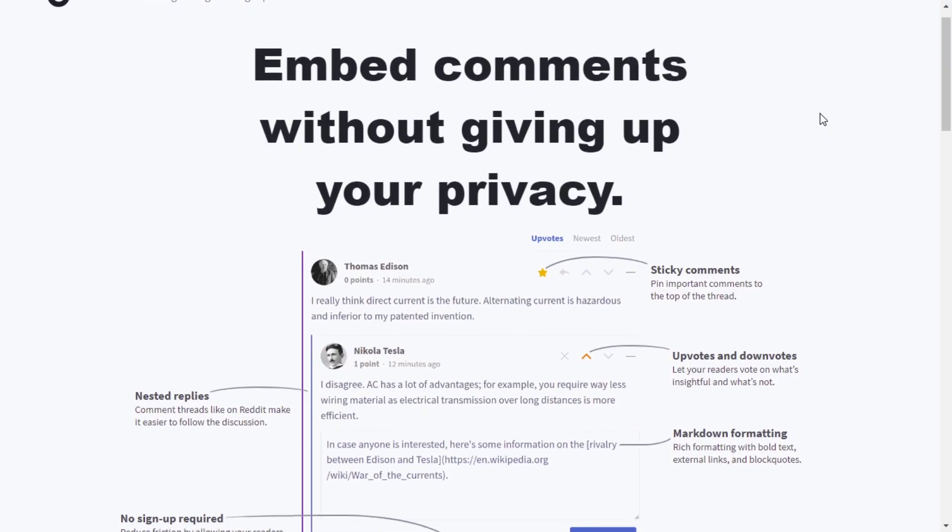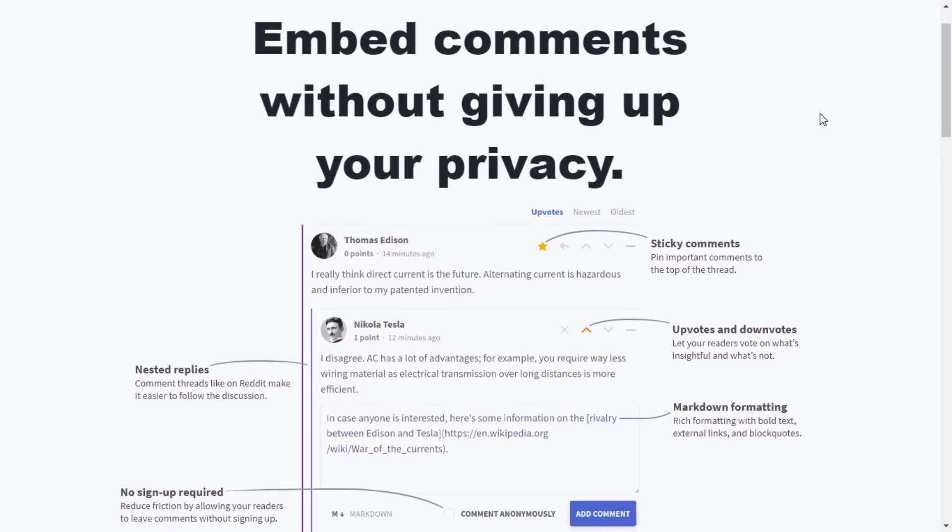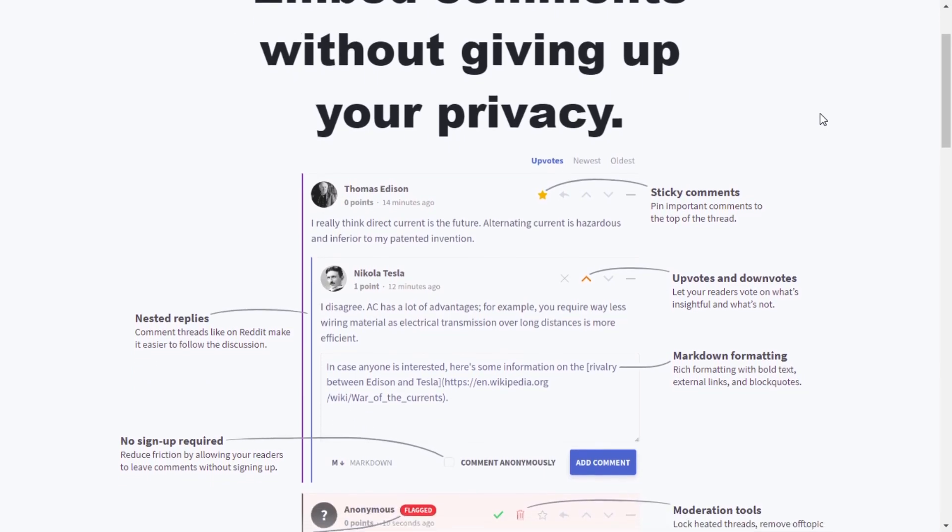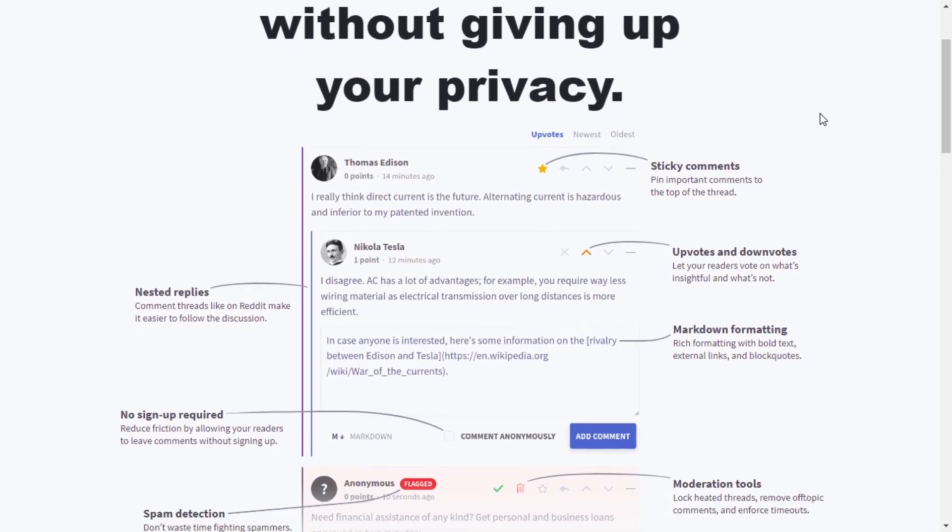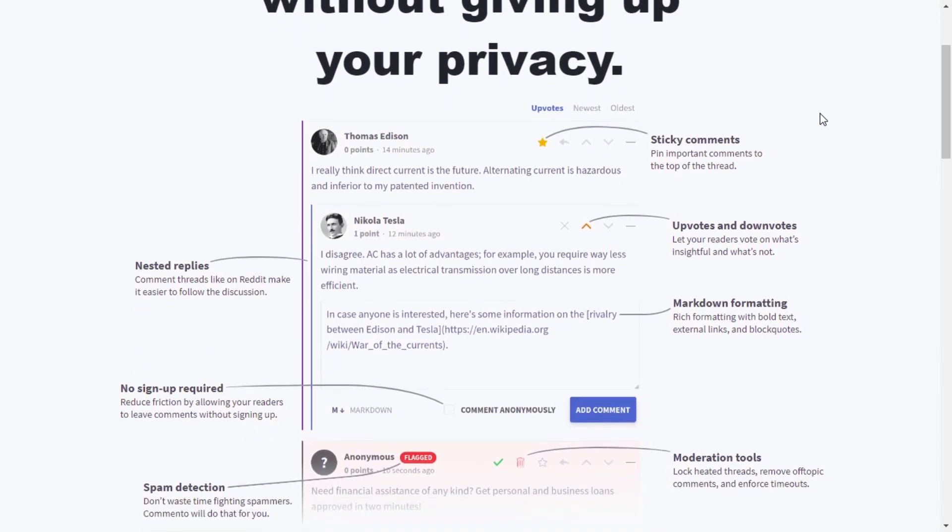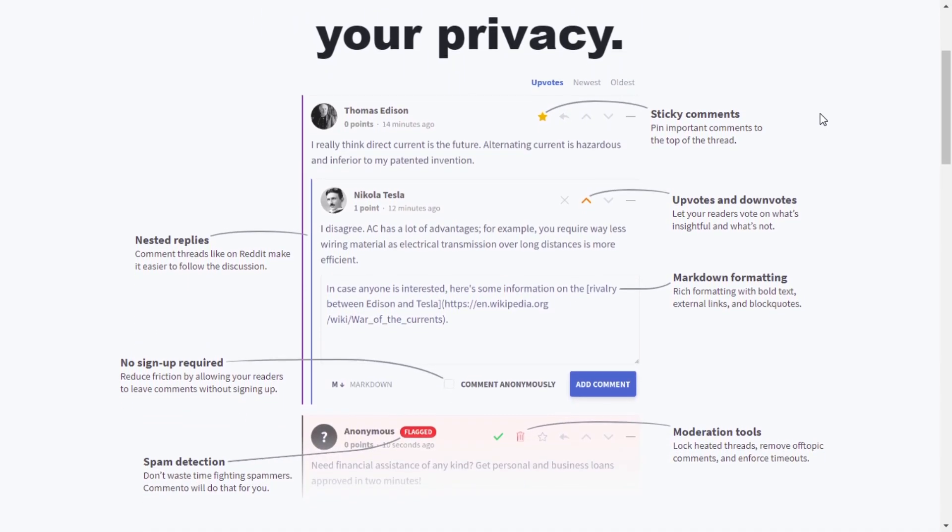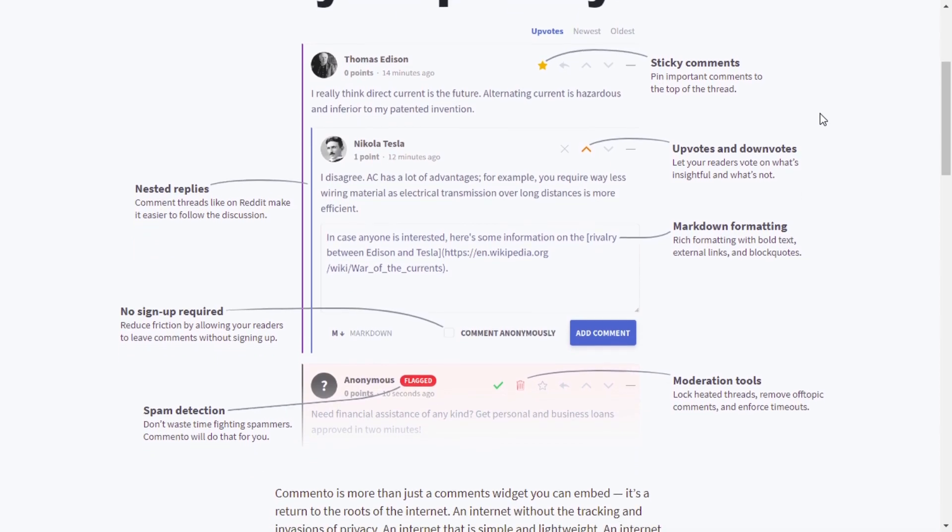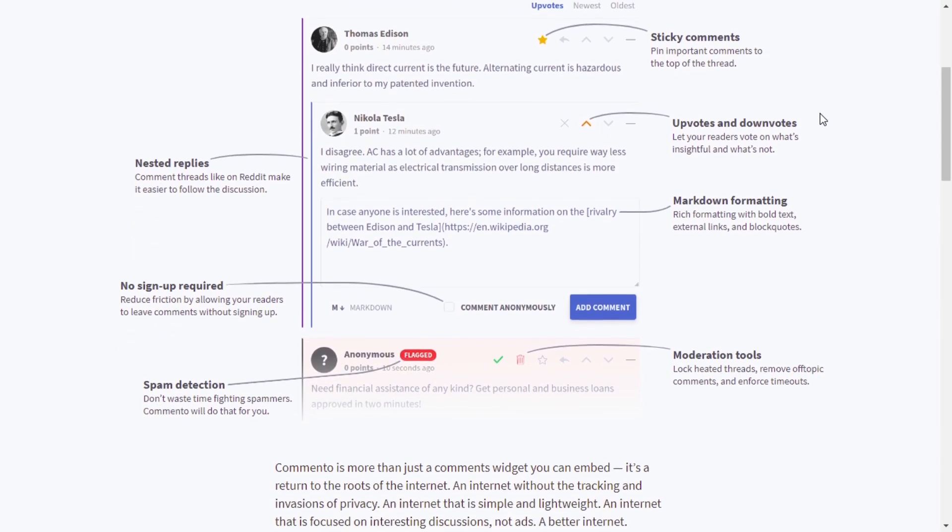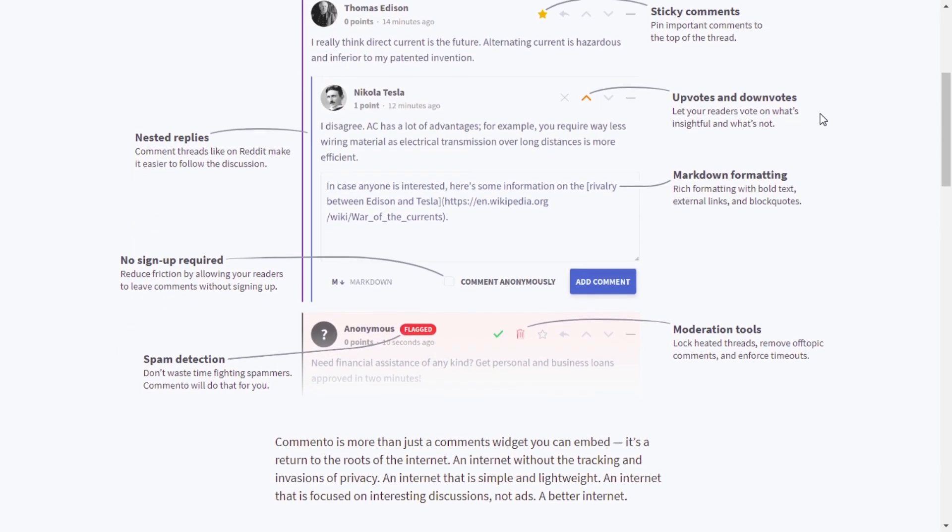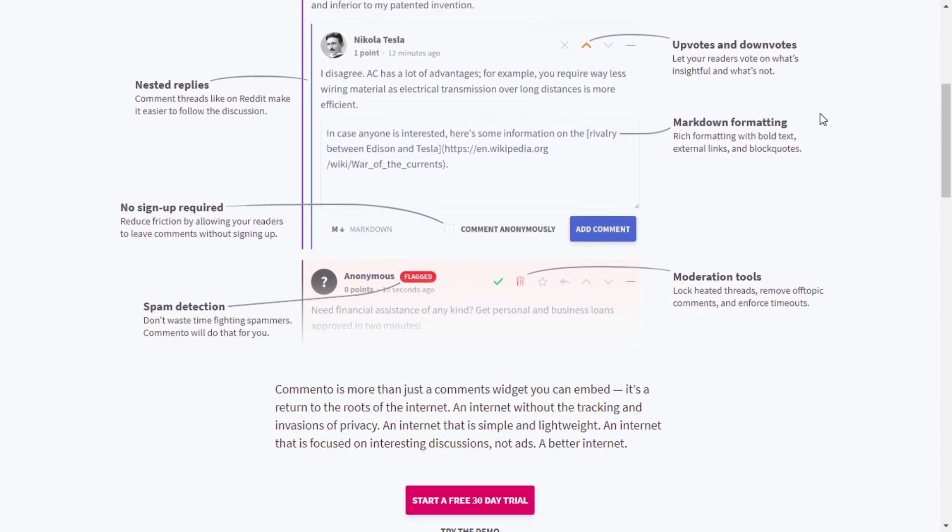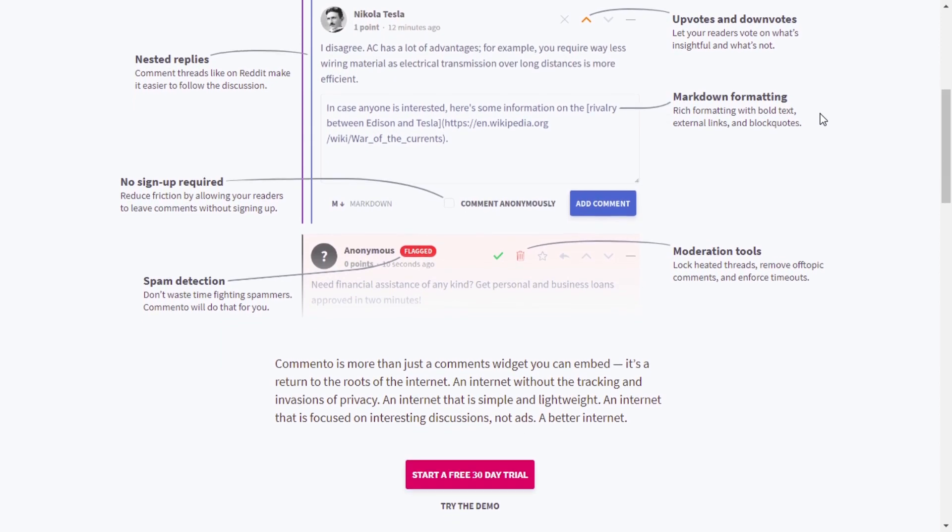Comento never tracks your visitors and will never display any ads, so it doesn't interrupt the experience of your website. Also, Comento features a clean, simple commenting interface that can be customized via CSS to suit your own website. And all of this comes in a package that's less than 15 kilobytes in total, so it doesn't slow down your site at all.